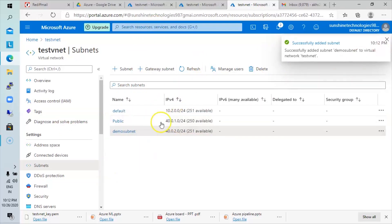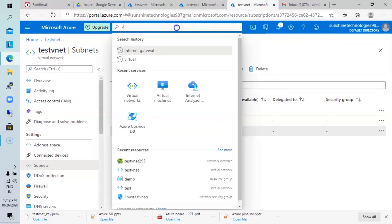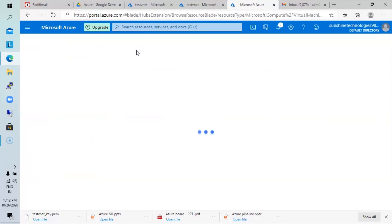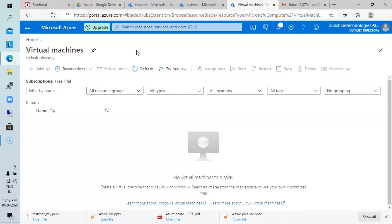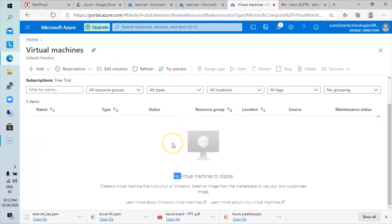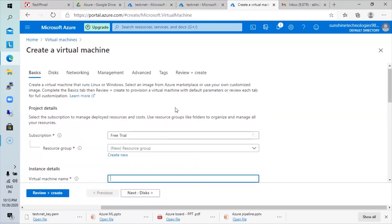Now that the subnet is created, we'll create a virtual machine inside that subnet. Go to the search bar and type 'virtual machines'. We'll create a virtual machine in the test VNet, inside the demo subnet, so that our virtual machine gets a private IP address from the subnet created in the VNet. Click add to add a new virtual machine. Select the name of the virtual machine and the network details — defining the VNet and subnet where the virtual machine should be created.